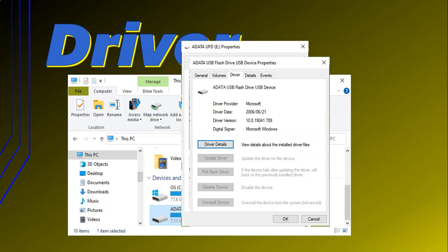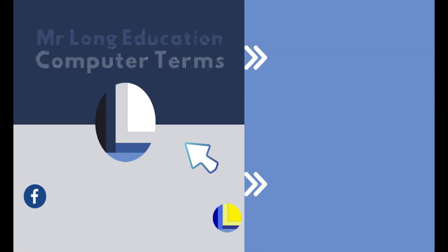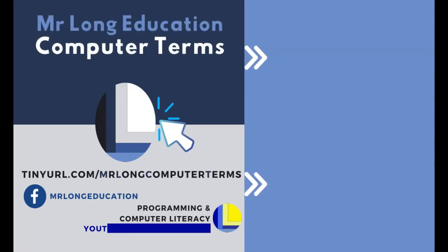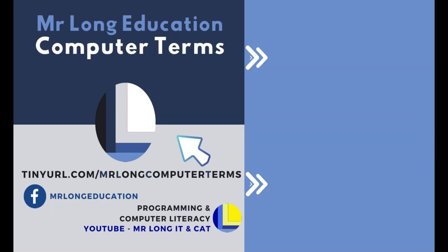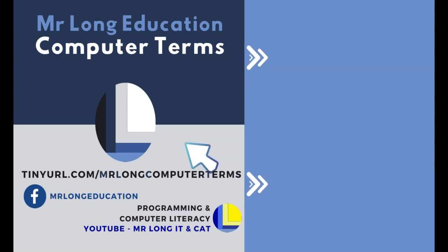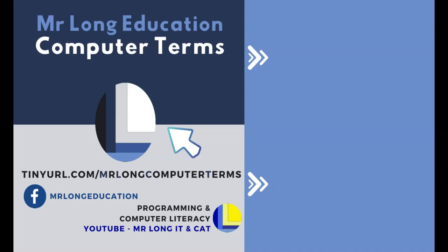So that's all you need to know about drivers. We are releasing a new computer term every Thursday during the term. Call it our Theory Thursdays at 3. Click on the subscribe button so that you don't miss the next term.